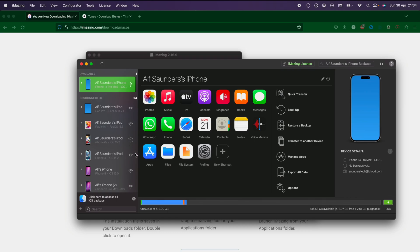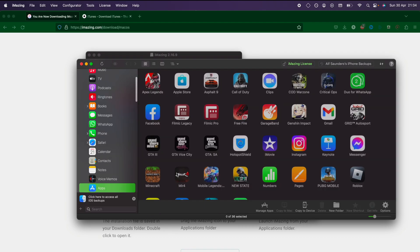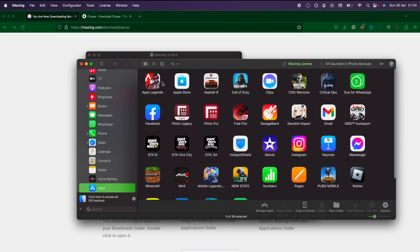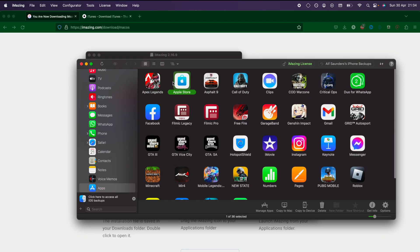Once we have done that, we're going to click on where it says the apps, and we can see all of our apps right here.